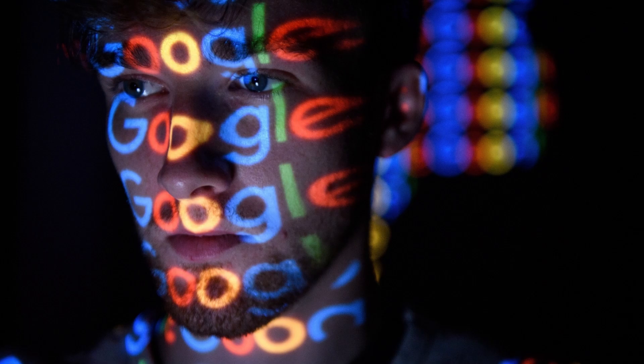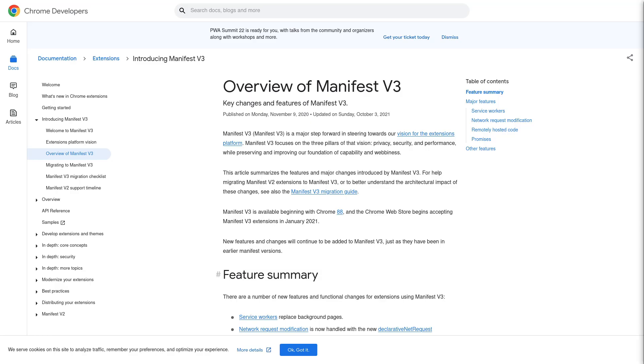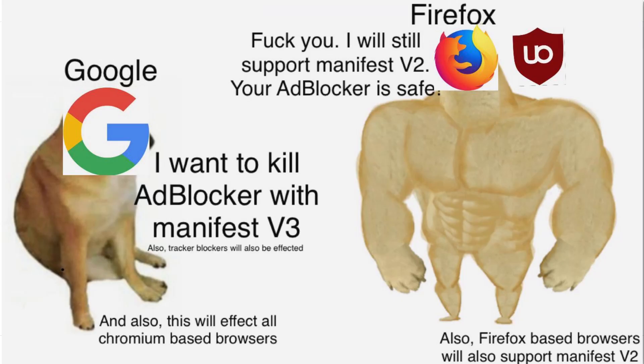But like most things in life, there's options that you can take. There's actions that you can take to prevent the abuse, and I will show you how. So the best choice, in my opinion, would be to simply change to a different browser. And I mean a truly different browser like Firefox or any of its forks.